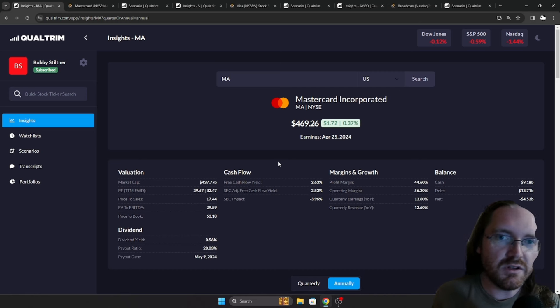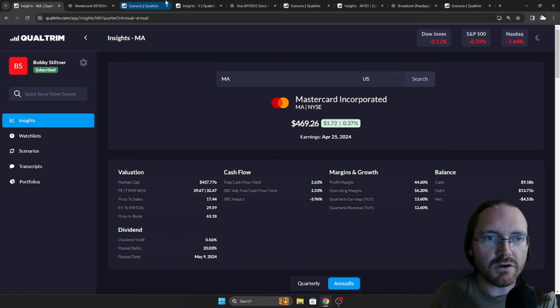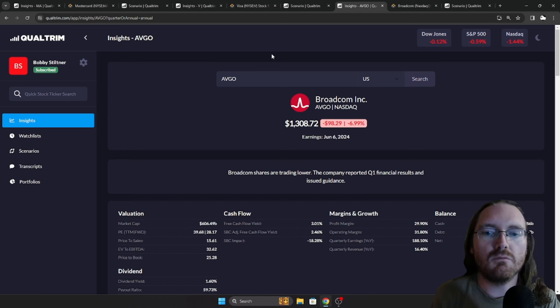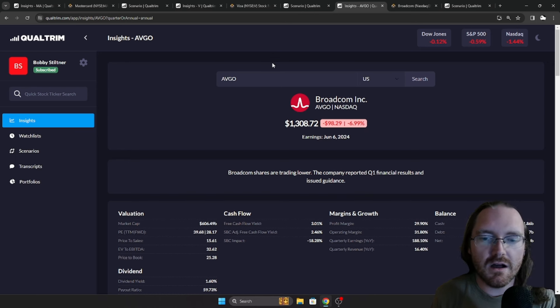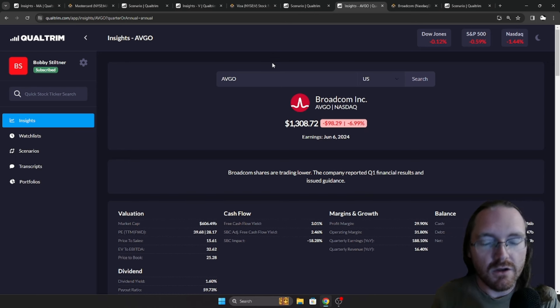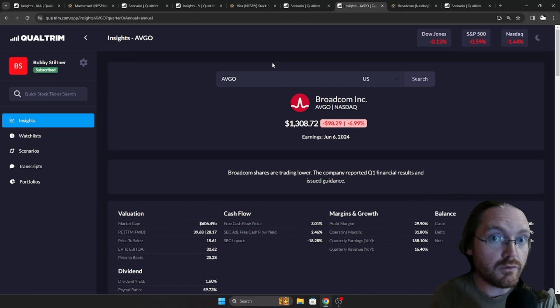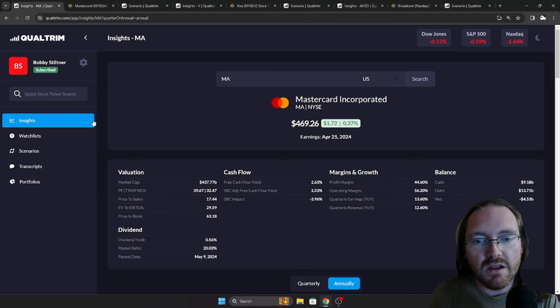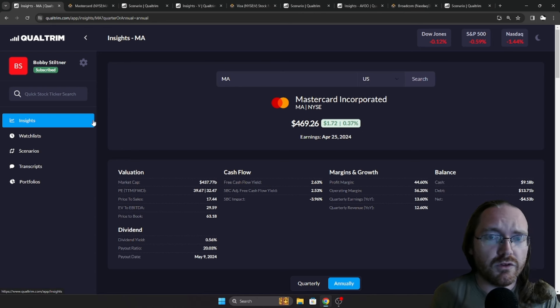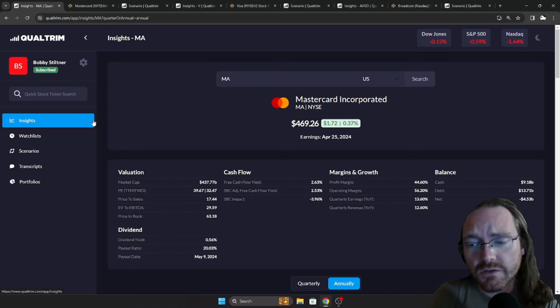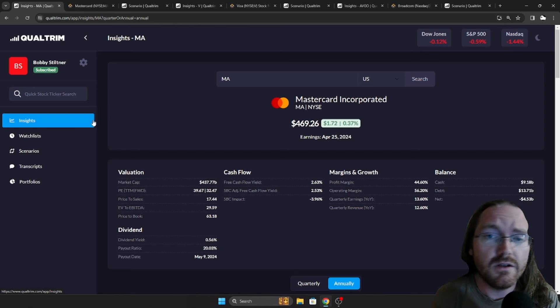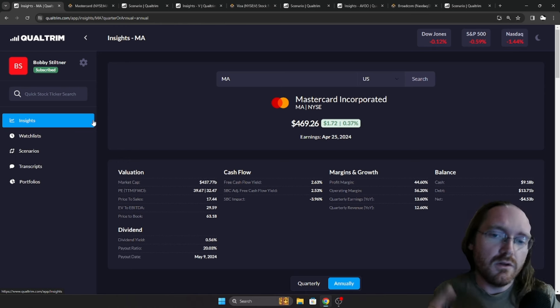Now without further ado, the stocks. Today we're going to be taking a look at MasterCard, Visa, and Broadcom. Three pretty popular ones I feel and they're all doing pretty well honestly over the last year or so. Now none of this is financial advice. As always, do your own research before investing into anything. These are just three that I thought I'd put out there. You might do your own research and see if you like them or not.